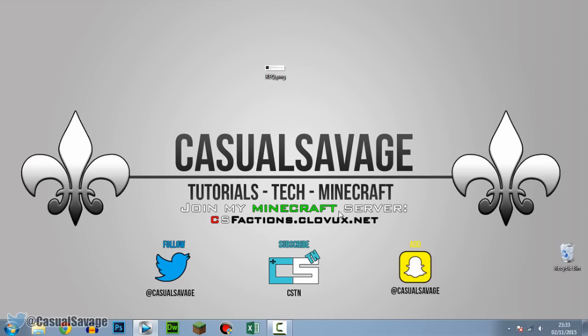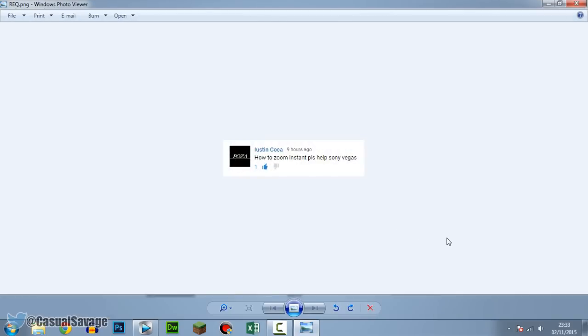Now just before I get into this video, I'd like to say this is a requested tutorial as you see on the screen right now. With that being said, if you would like to request a tutorial on Sony Vegas Pro 11, 12, 13, Photoshop, After Effects, Cinema 4D, then be sure to leave it in the comments below or ask me on Twitter.